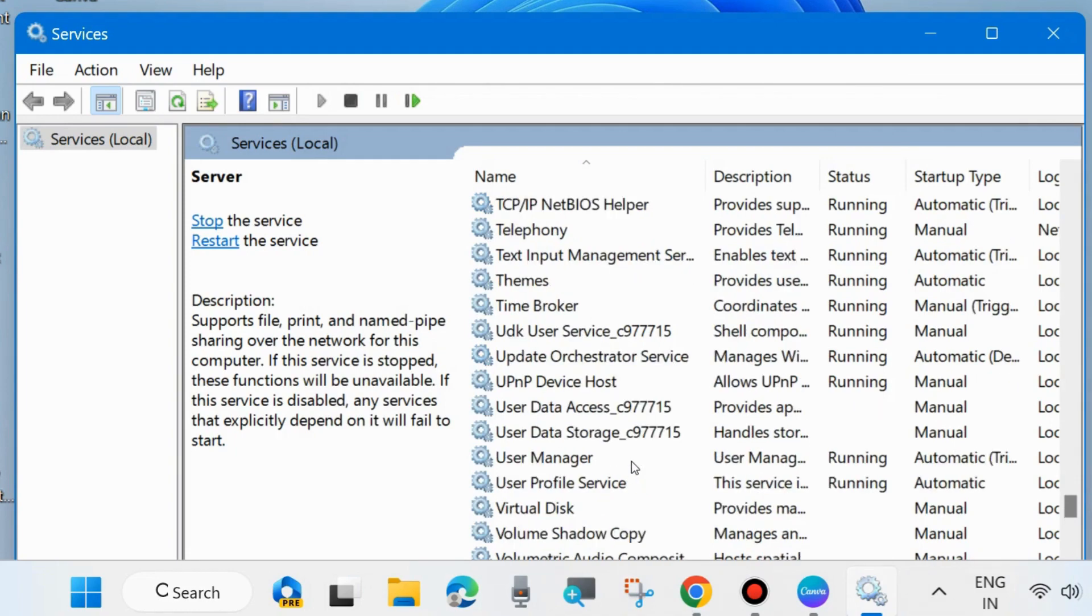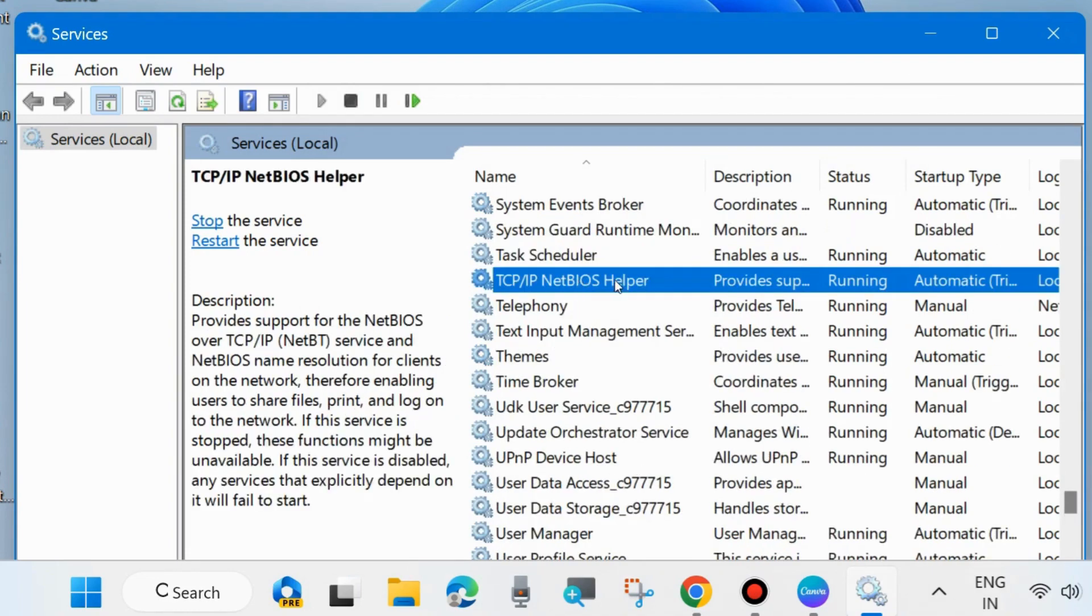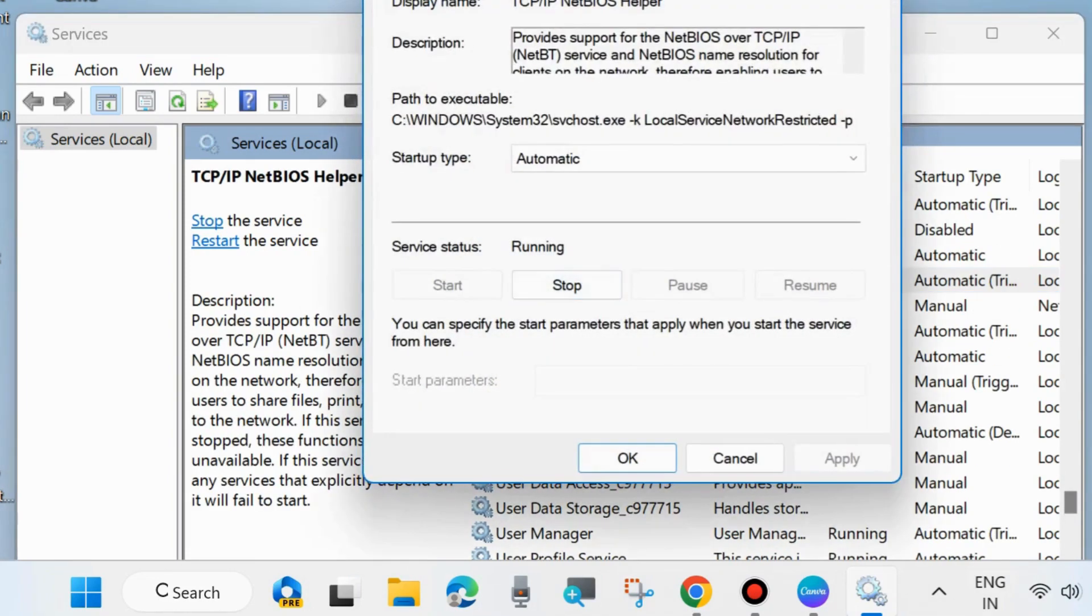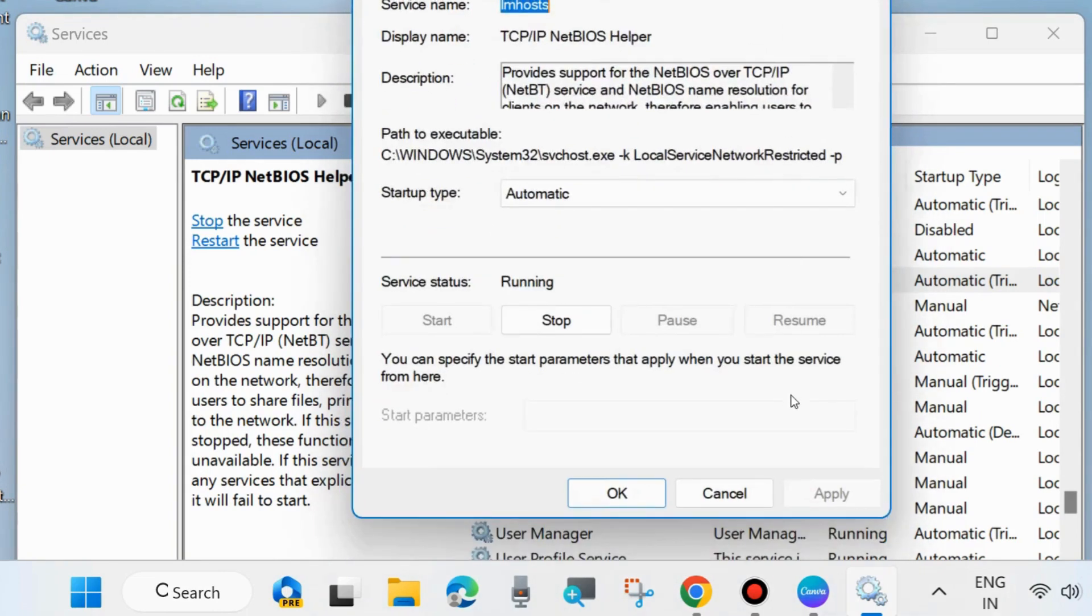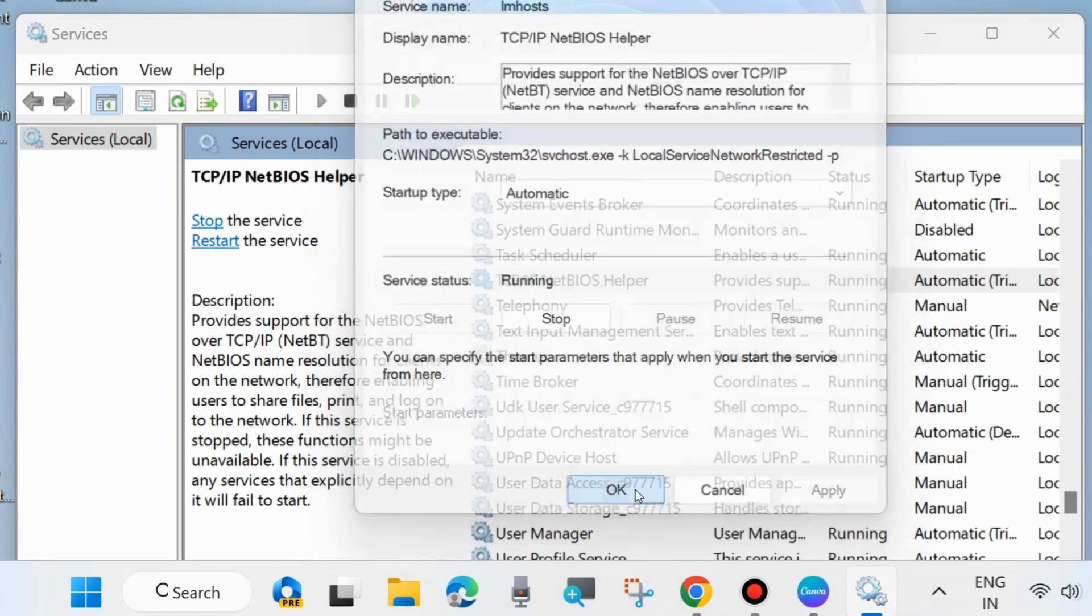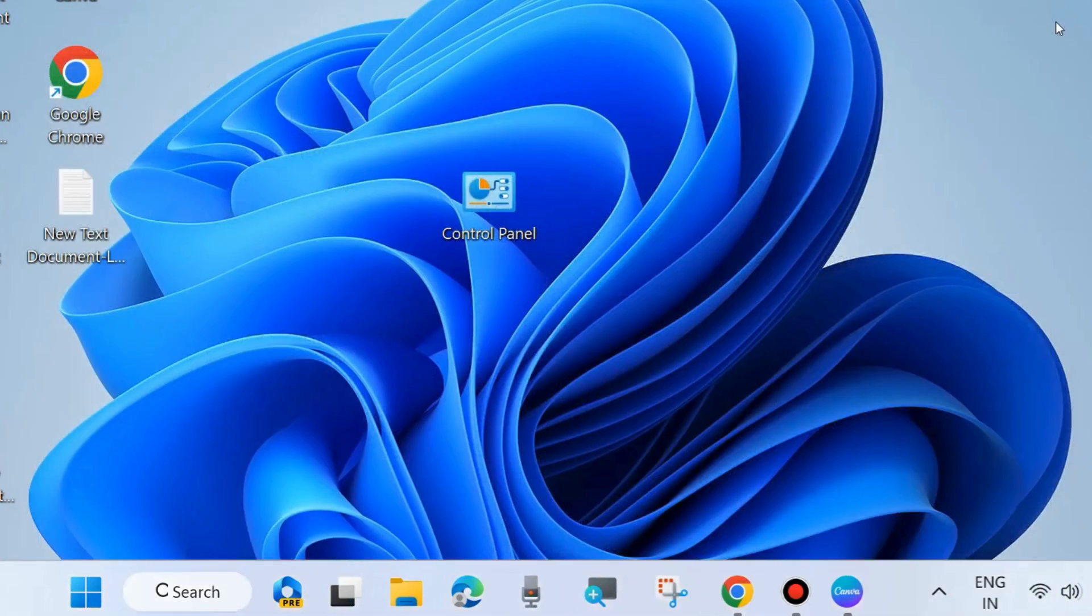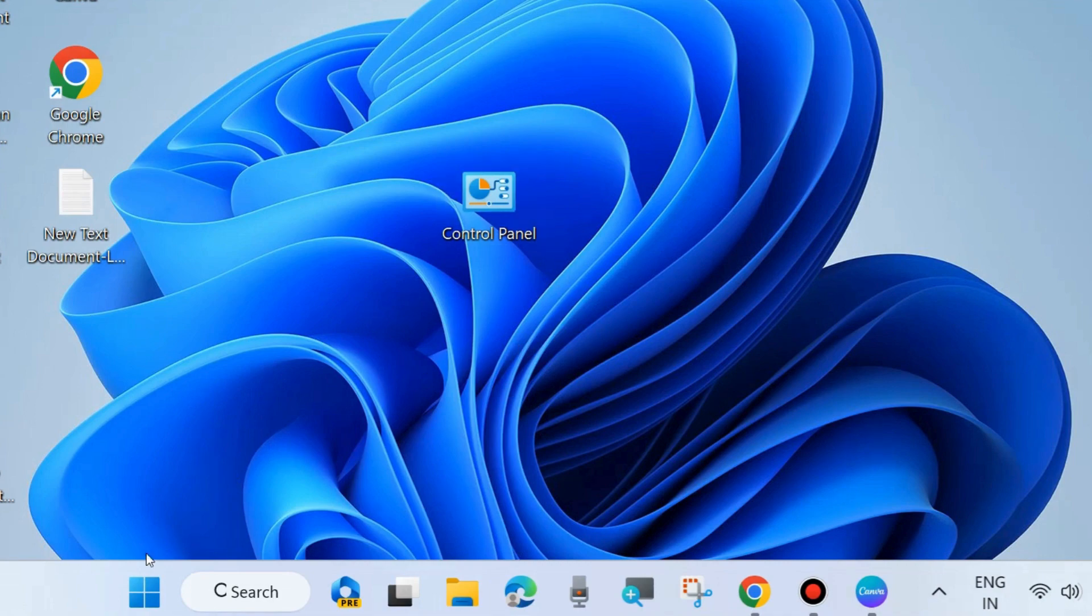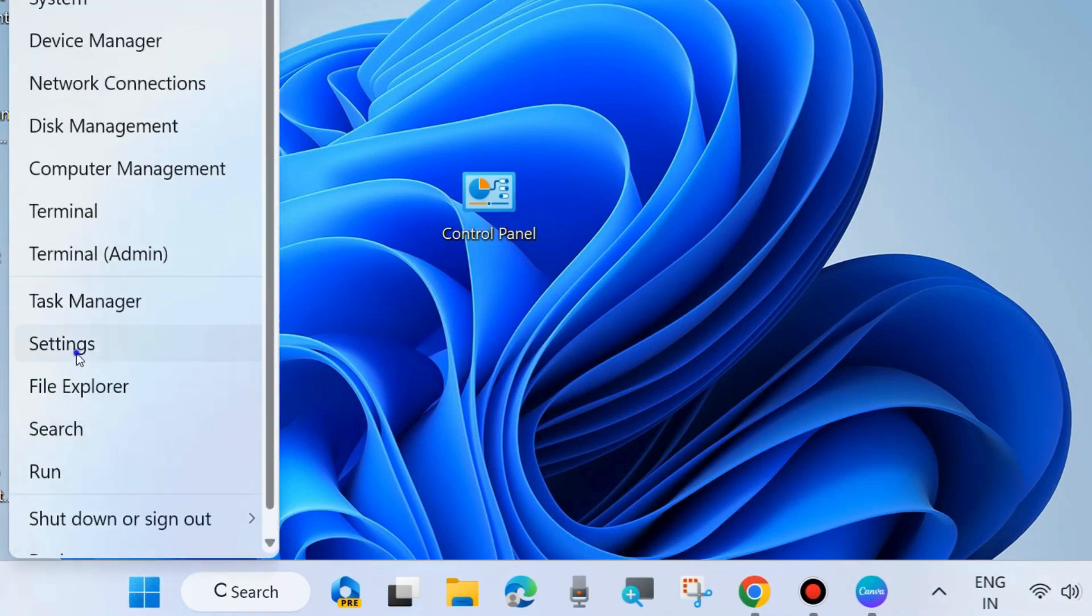The next one is TCP IP NetBIOS Helper. Double click on it and set startup type as automatic and make sure that service is running properly. After that restart your system and check whether your network password error is resolved or not.